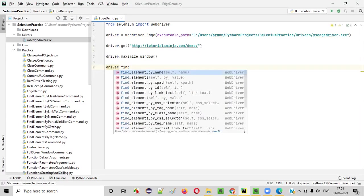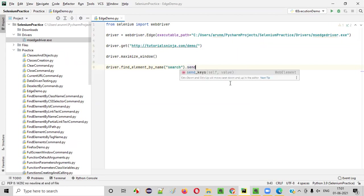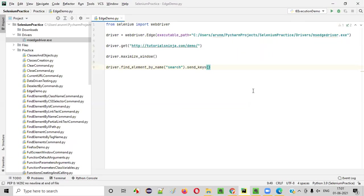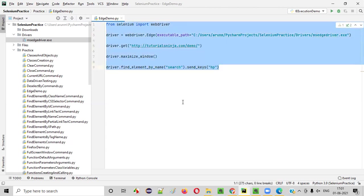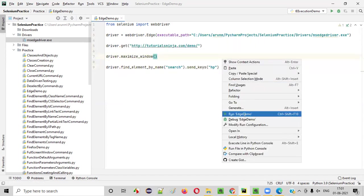And provide in the double quotes, you just provide the name locator and say .send keys. And what I want to type into this search box field, I want to type, let's say, HP. I want to type HP text into the search box field. So this is some sample Selenium automation code I have written. And if I run this code, this should run on the Edge browser. So run this.